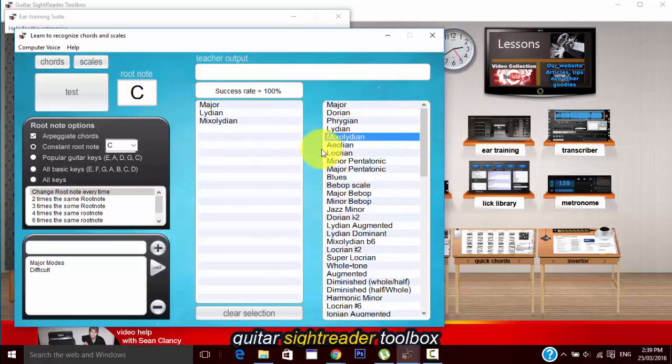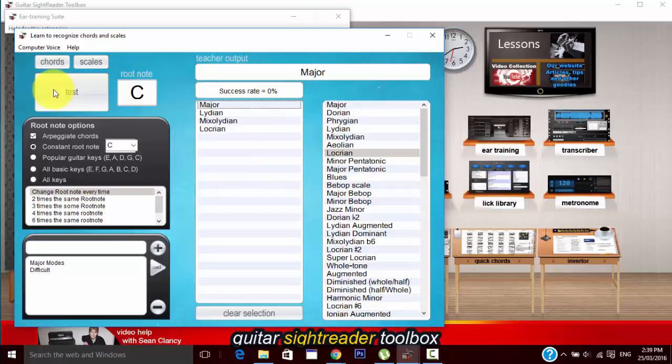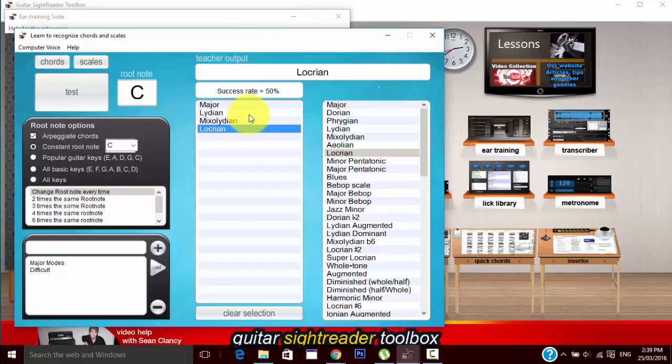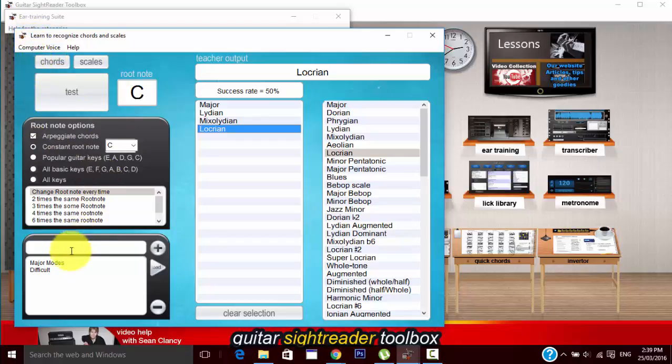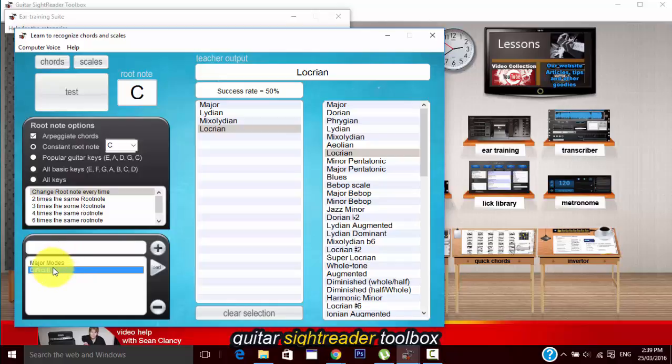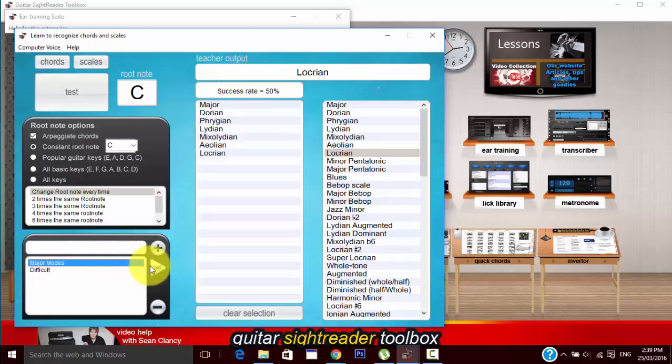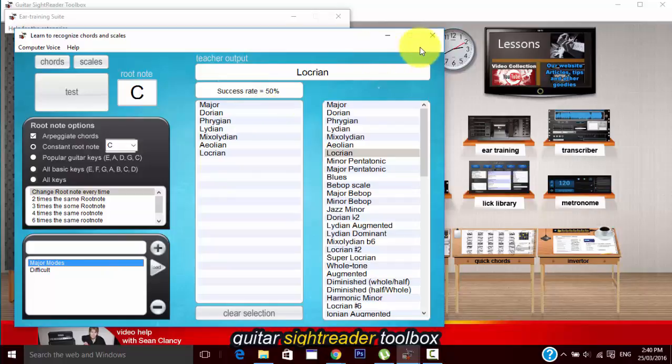Simply to use it you just have a list of either chords or scales here and you just drag them in the ones that you want to be tested on. When you get tested on it you can click on it to make sure you got it right and you can turn off that computer voice if you want. All the same tools, you can set presets.